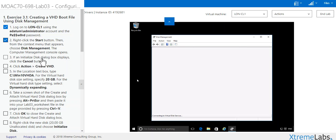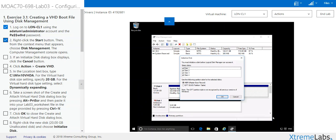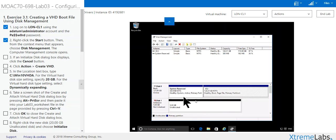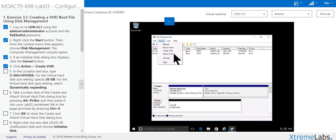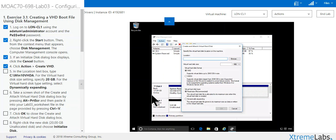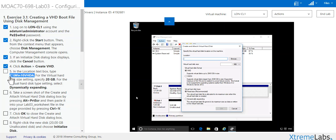If the Initialize Disk dialog box displays, click Cancel. It takes a few minutes here. There it is, everyone, just click Cancel. Then click Action, Create VHD, Create Virtual Hard Drive. In location text box, copy this, paste it in there. I put the period in there so I'm going to cancel it.